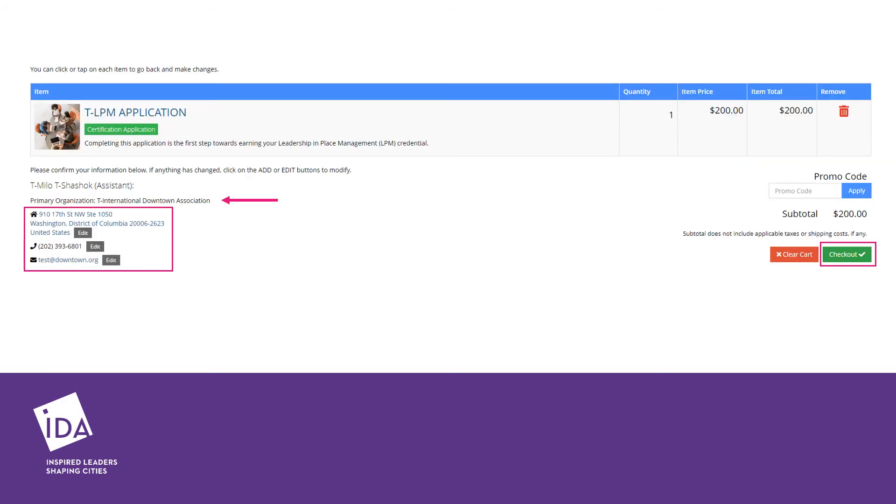After selecting Submit and Pay, you will be brought to the Purchase Confirmation page. You have the opportunity to once again update your contact information if you see any errors. You are not able to edit your primary organization, however.